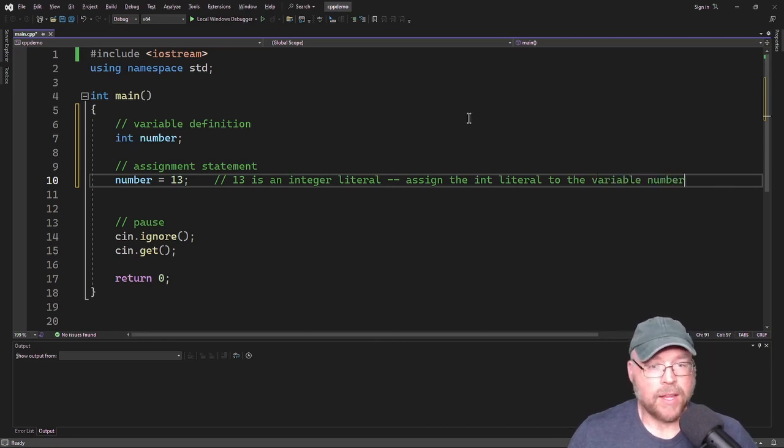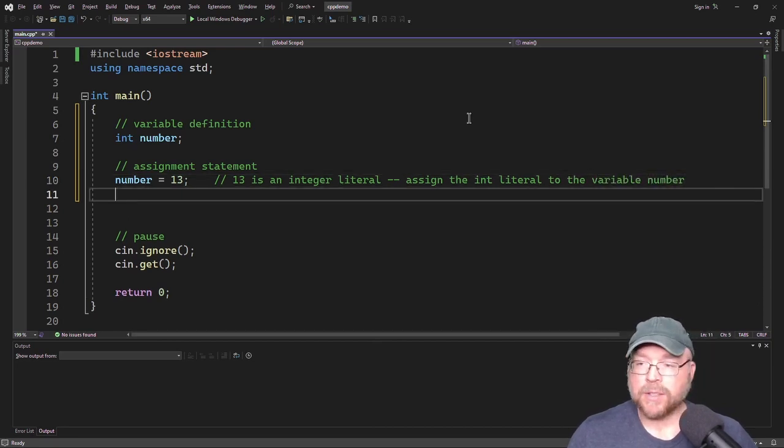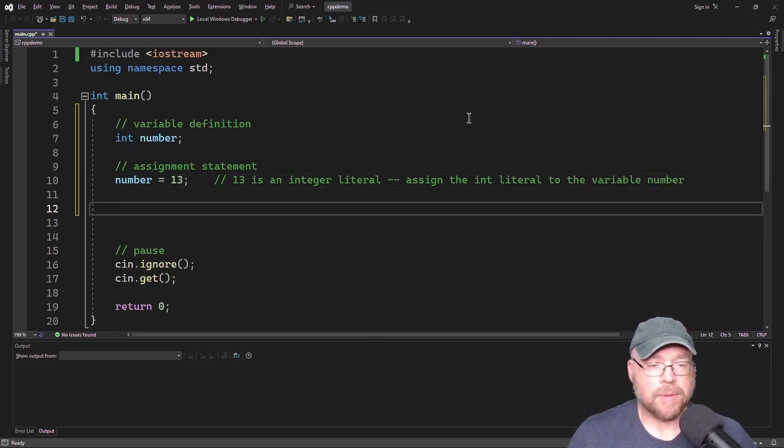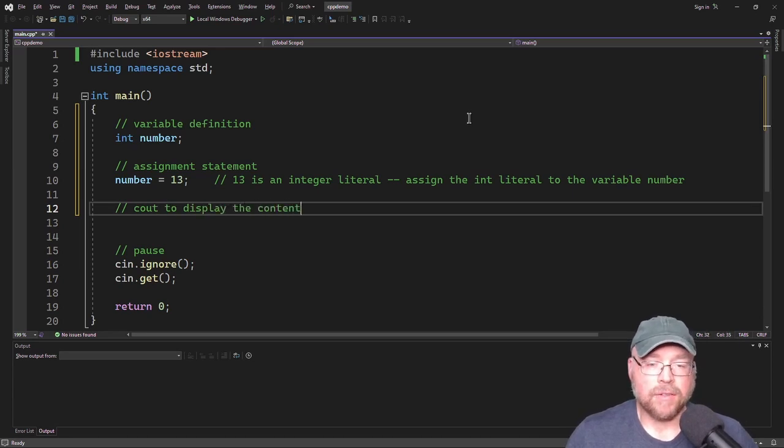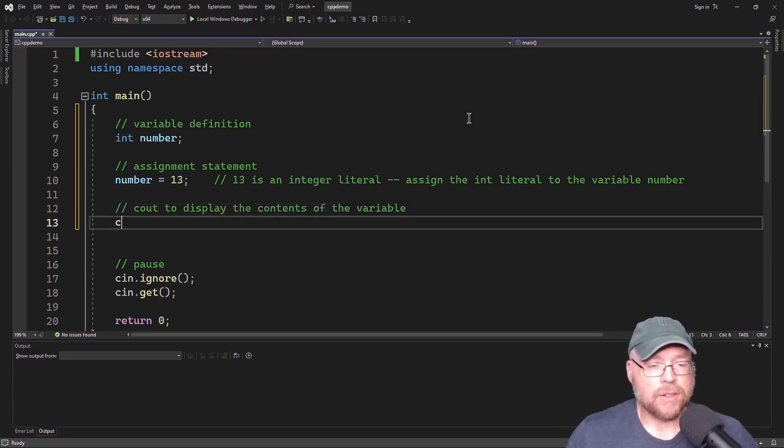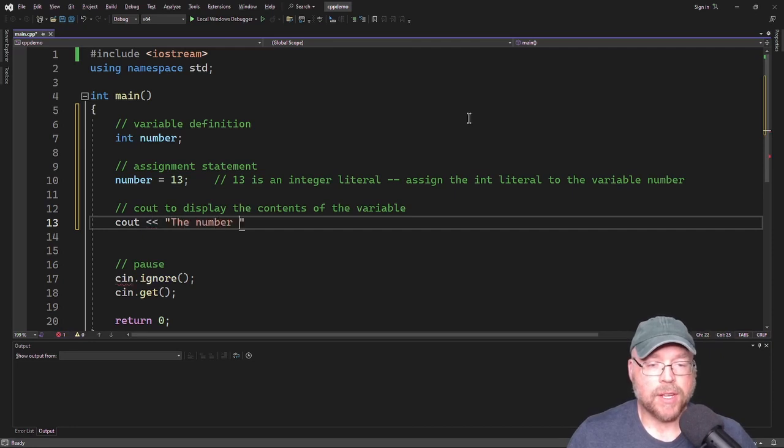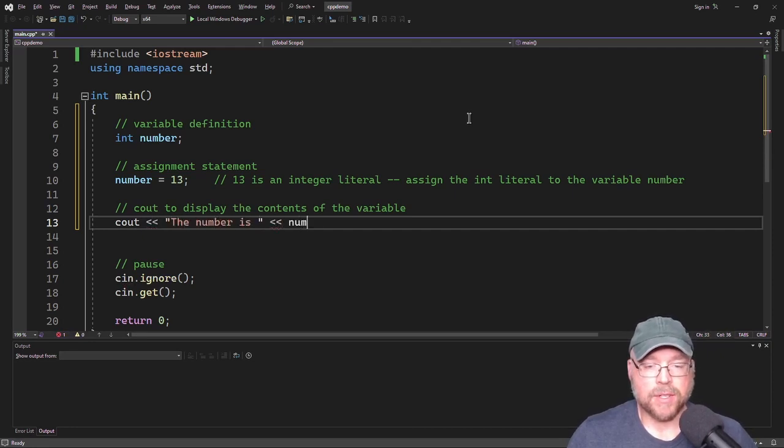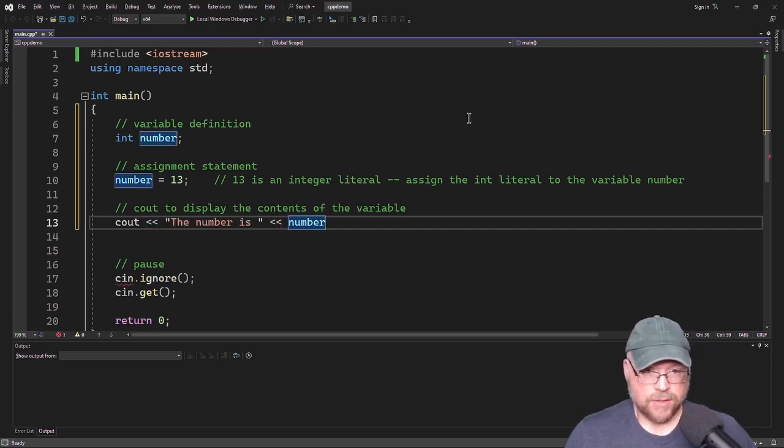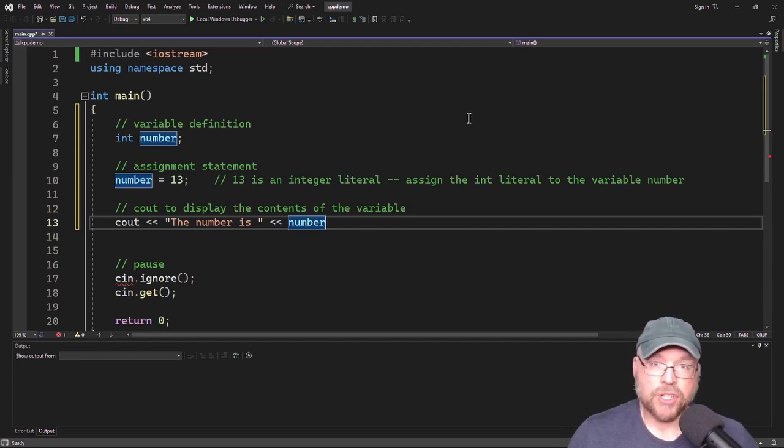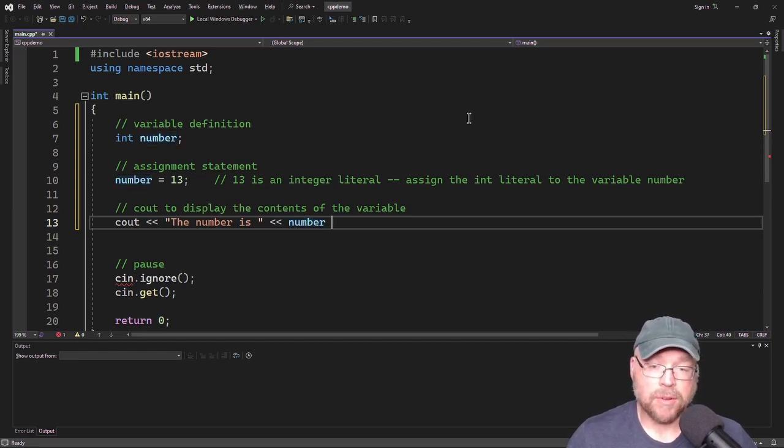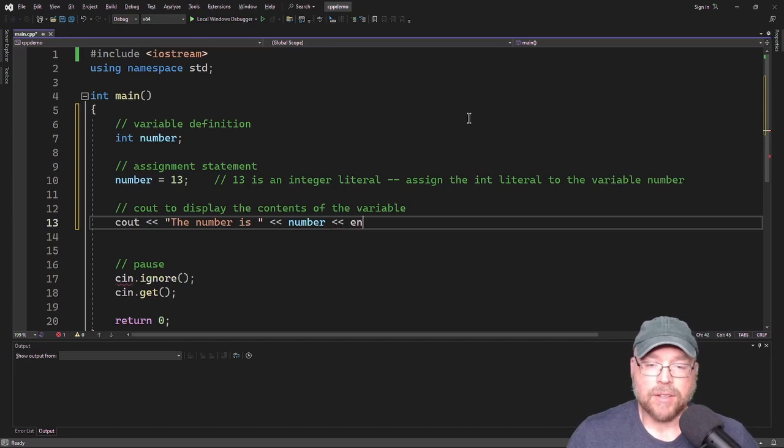And then we can use a cout statement to display the contents of the variable. So I could do something like this. cout the number is, and then we'll send to cout the variable, and then cout will extract that value from the variable and display that on the screen.